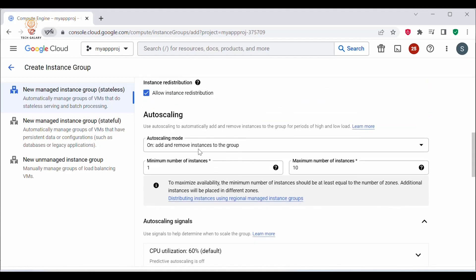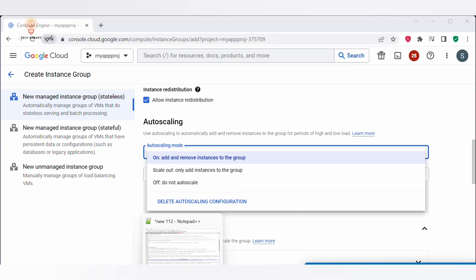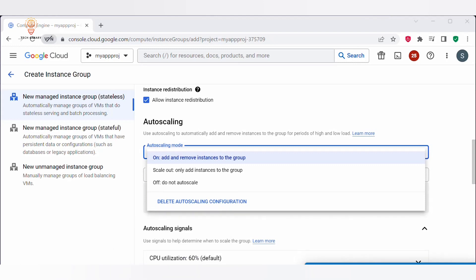Next, you need to configure the Autoscaling settings. Under Autoscaling mode, you get three options. The first is ON, where you add and remove instances to the group — you configure a threshold for CPU usage, network traffic, or other metrics, and GCP will automatically add or remove instances based on demand. The second option is Scale Out, where you configure a maximum size and GCP adds instances up to that maximum. The third option is OFF — DO NOT AUTO SCALE — which means it does not add or remove any instances.